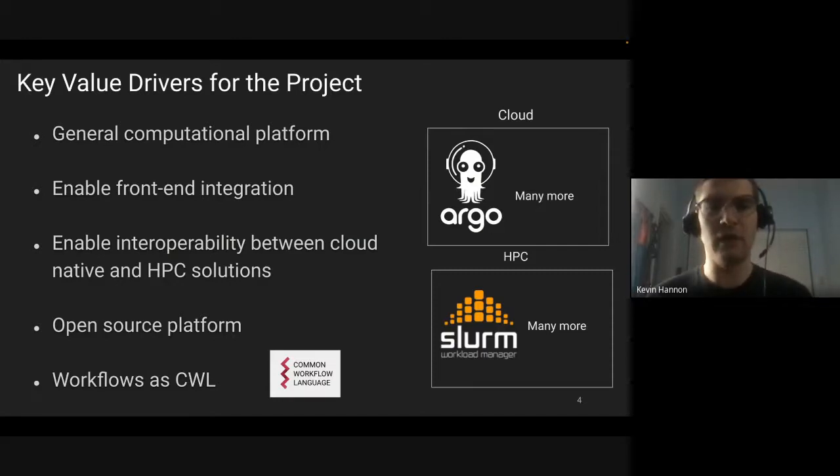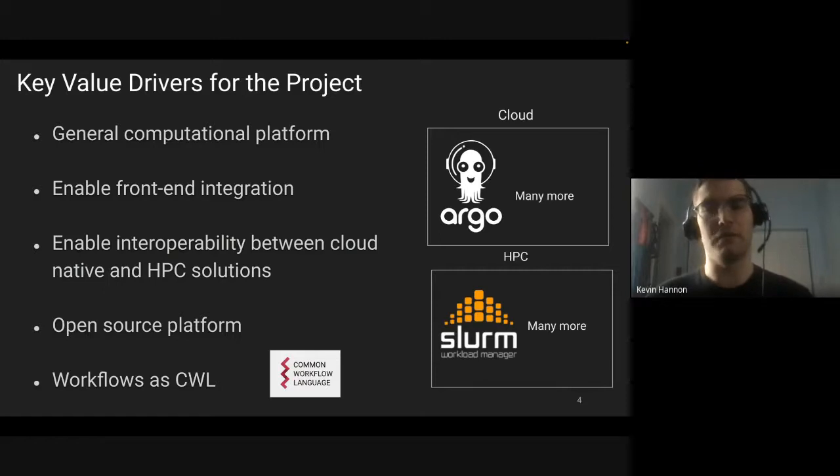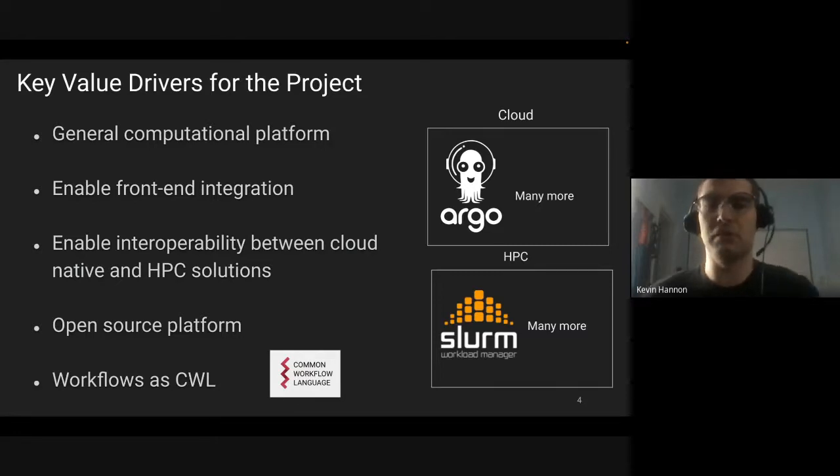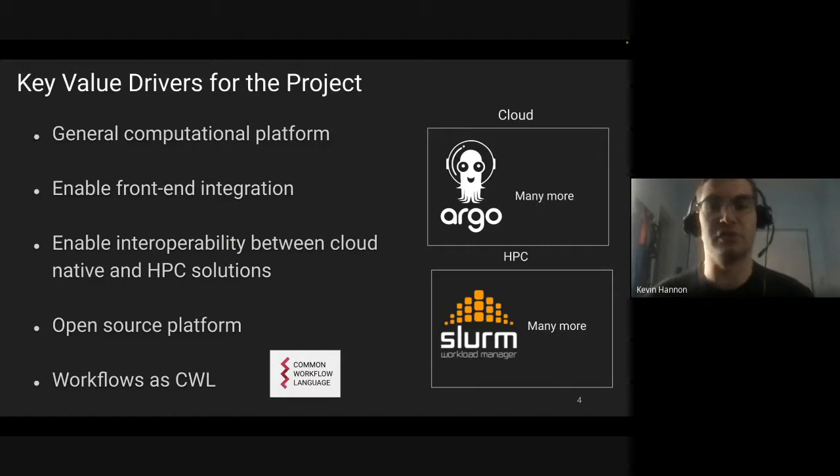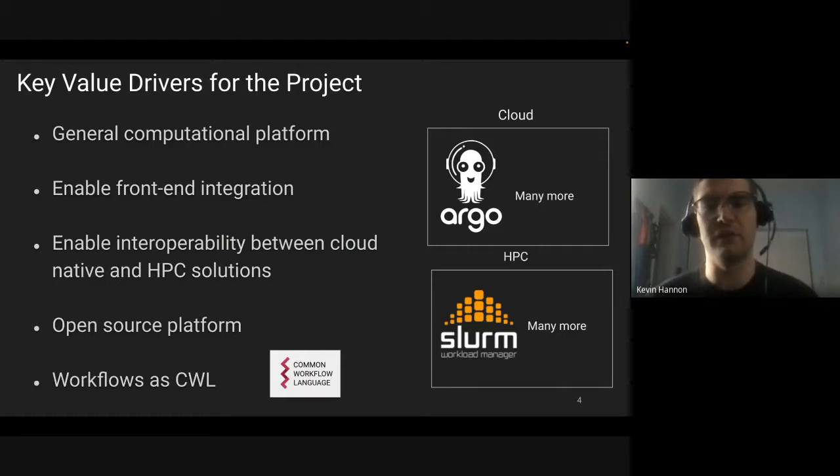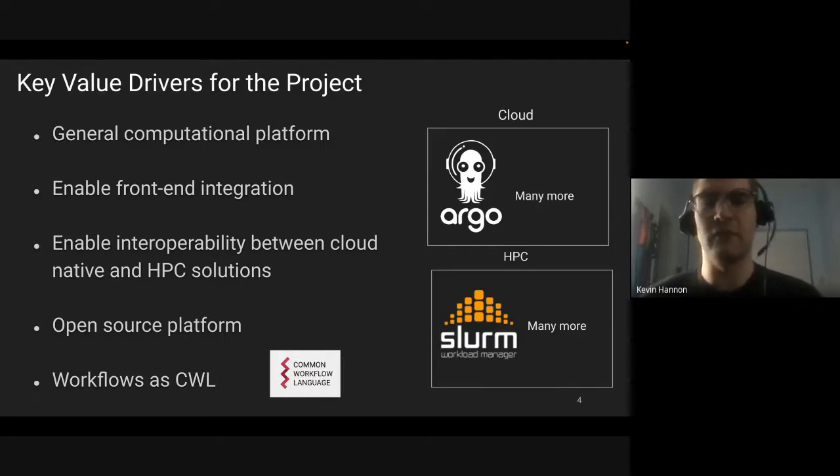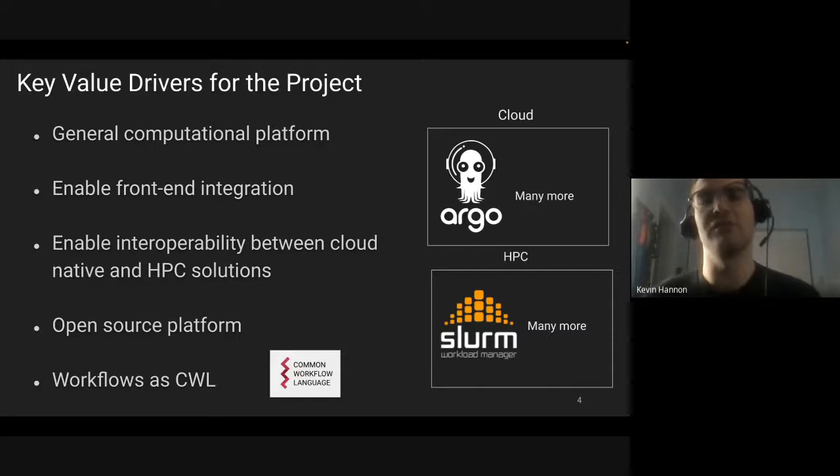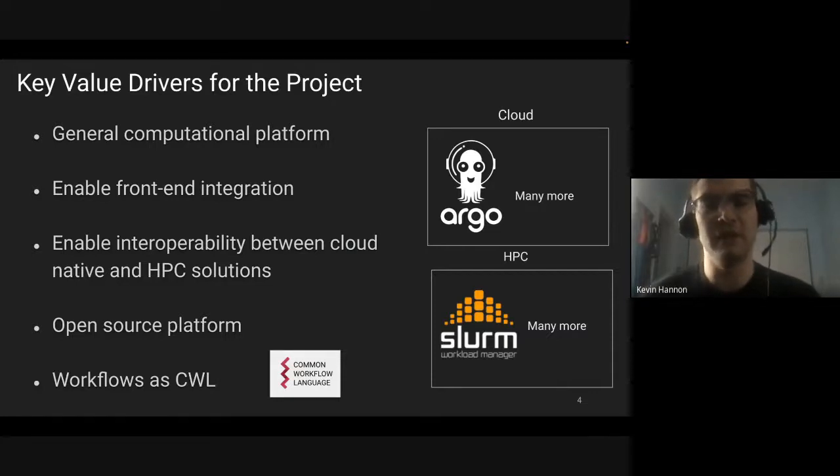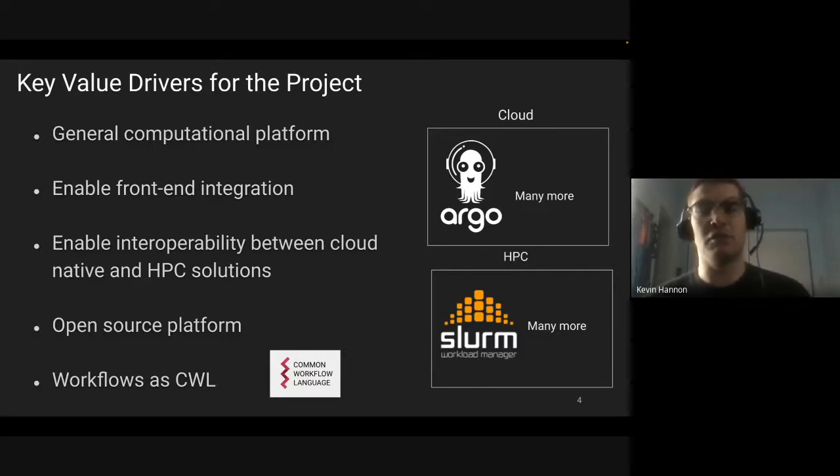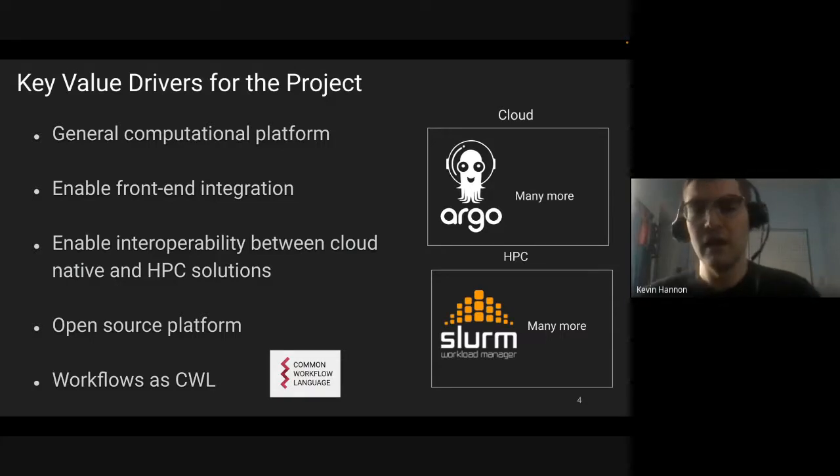To give you a quick rundown of our goals for our compute platform, at NIH we are very interested in building a generic computational platform that can allow our researchers to run scientific workflows in various domains. Currently we found that a lot of platforms can be very specialized into genomics or those types of areas, and we want to be able to support molecular modeling, image processing, and genomics using the same platform.